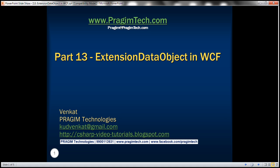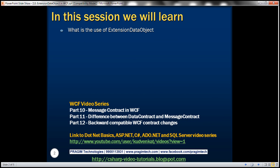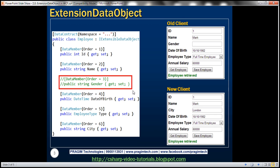This is part 13 of the WCF video series. In this video, we'll discuss the use of extension data object. This is a continuation of part 12, so please watch part 12 before proceeding. We'll be using the same example that we worked with in the previous session. Let's understand the use of extension data object with an example.